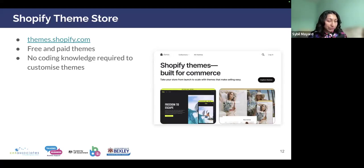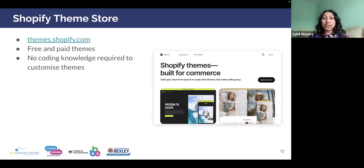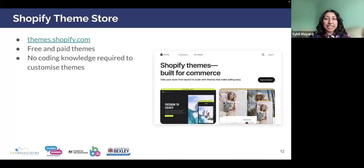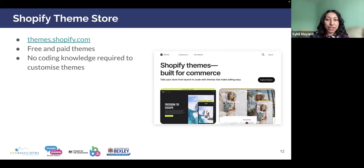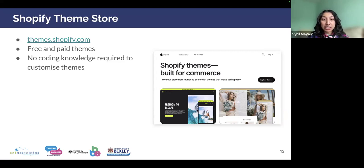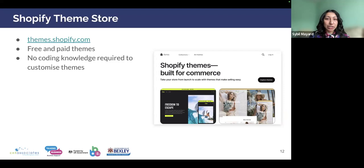The Shopify Theme Store — first of all, what is a theme? A theme is a set of styles, fonts, and colors which, when applied to your store, determines the look and feel of the store. It's important to choose a theme that reflects your branding and your company's values. With Shopify, they have a theme store where you can choose from a range of free and paid themes. Paid themes offer more features and customizations, but you can easily achieve a great looking store even with a free one, and no coding knowledge is required to customize your theme.